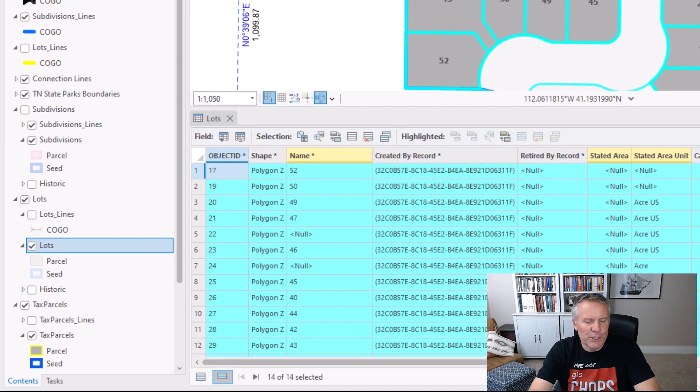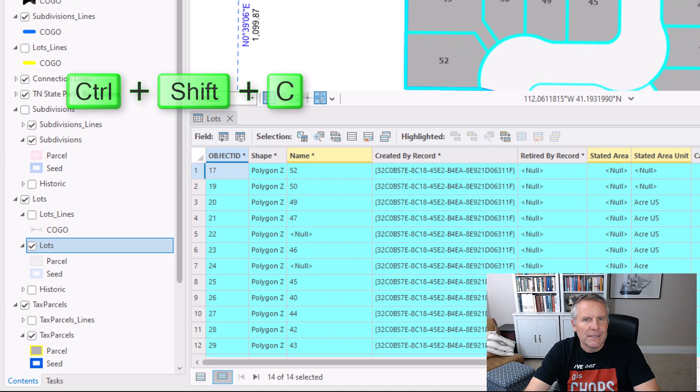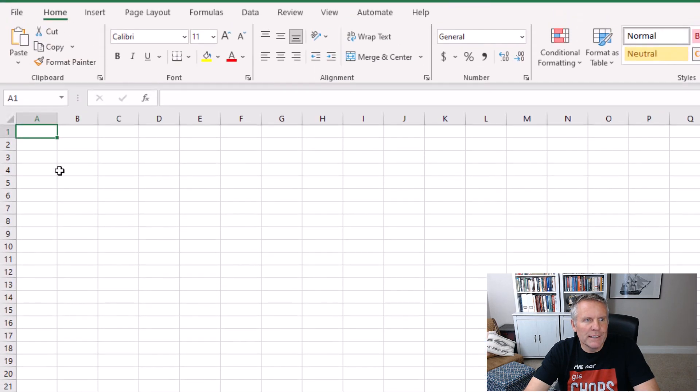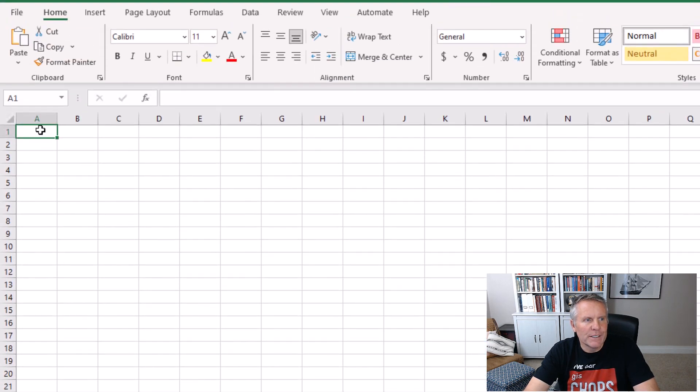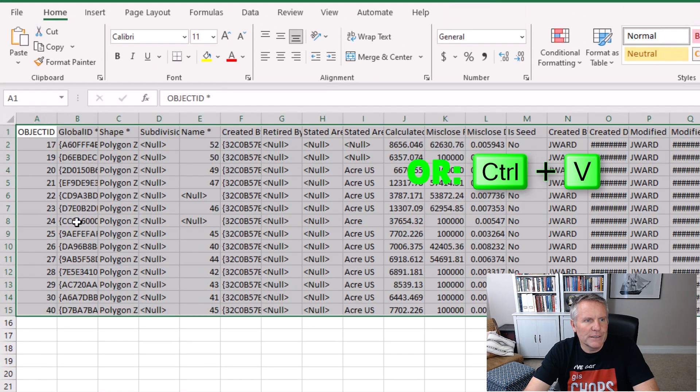Or if we hit the keyboard shortcut of Control, Shift, C, then head over to Excel, right-click, and paste.